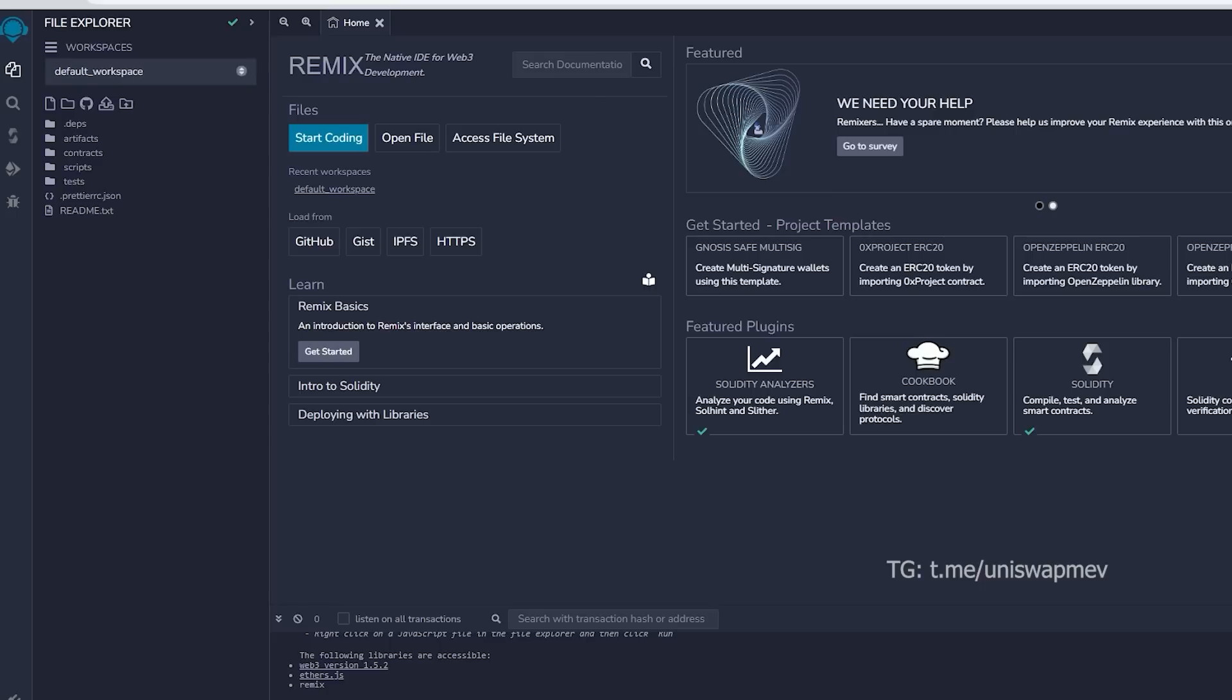Remix is an online tool that enables the creation, deployment, compilation, and execution of smart contracts written in Solidity. You can find the Remix website link in the description below.